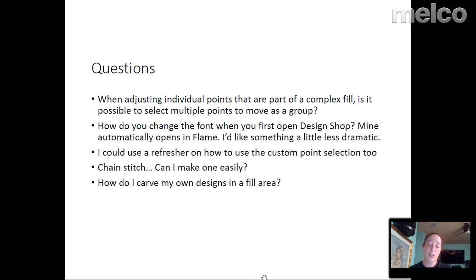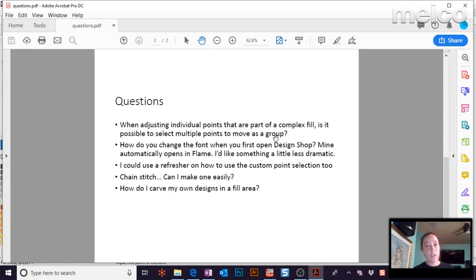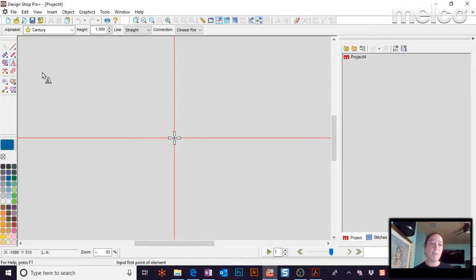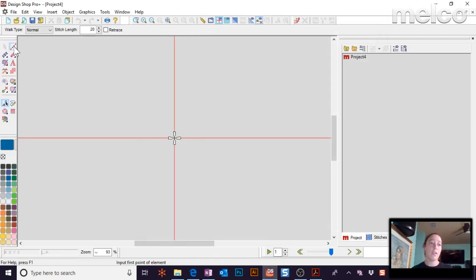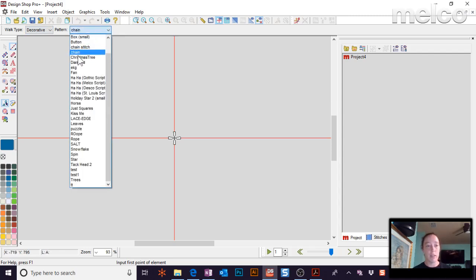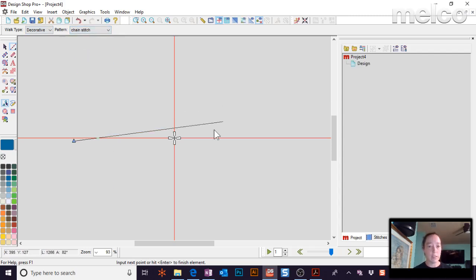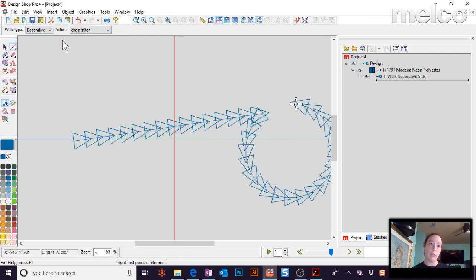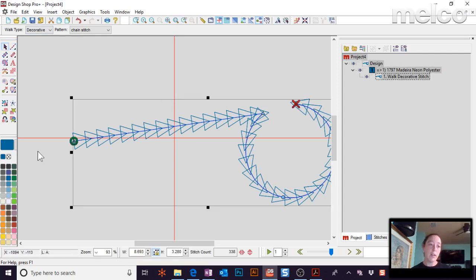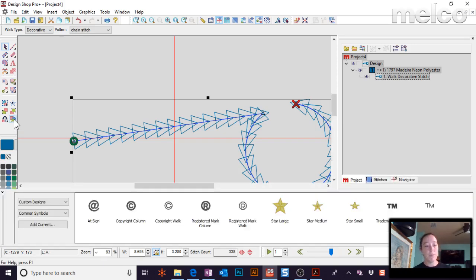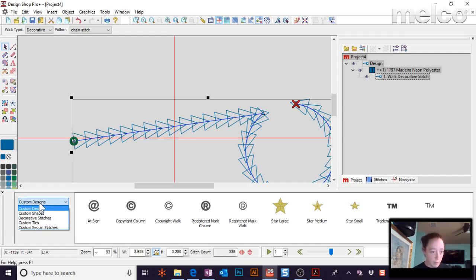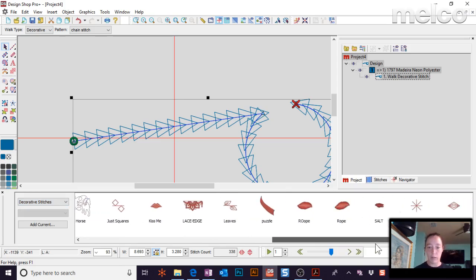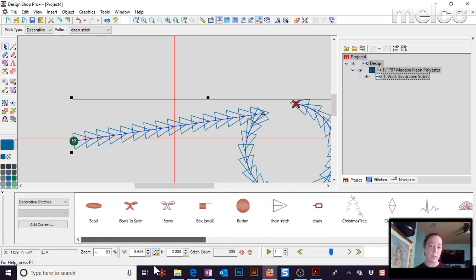Chain Stitch. Can you make one? Chain stitches, I'm not sure if everyone's familiar with those, but it's a type of decorative stitch. So there's a few ways you can get to them. You can do File, New, Decorative. Come down here, select Chain or Chain Stitch. But then you would just draw a line however you want and it will do a chain stitch for you. Another way you can find that is right here. There's your automatic custom shape input. If you click on that custom, Decorative Stitches. And right there is the chain stitch. So you can also see all the decoratives.